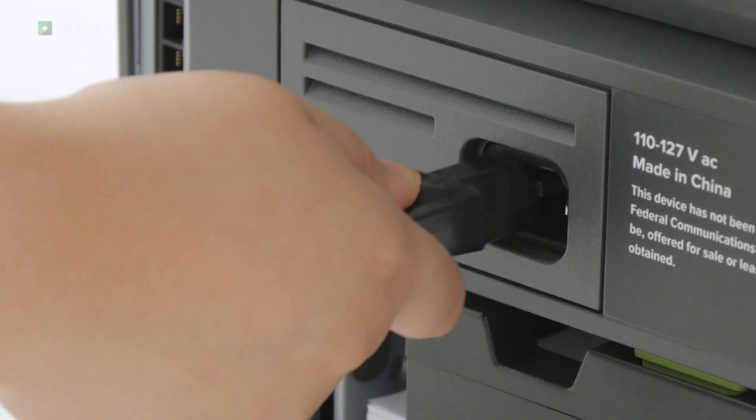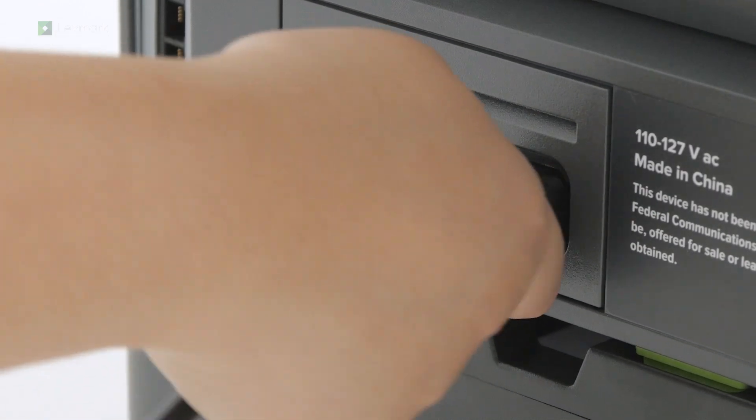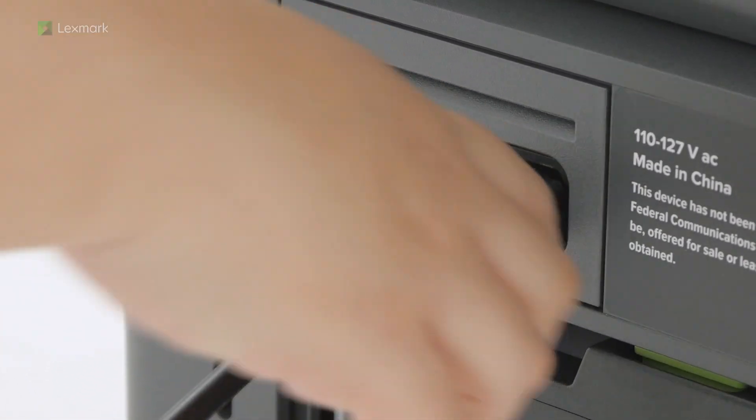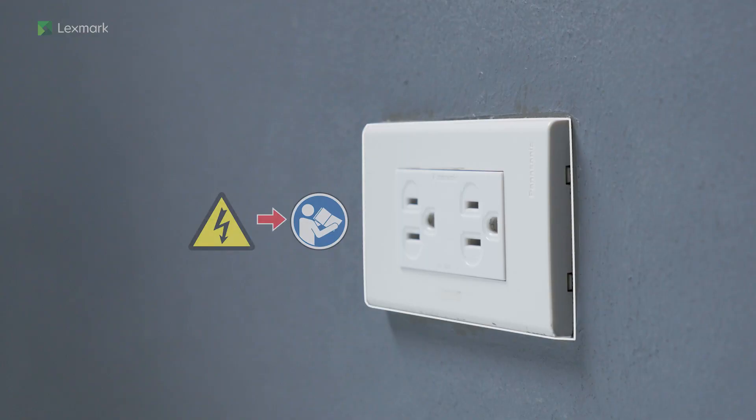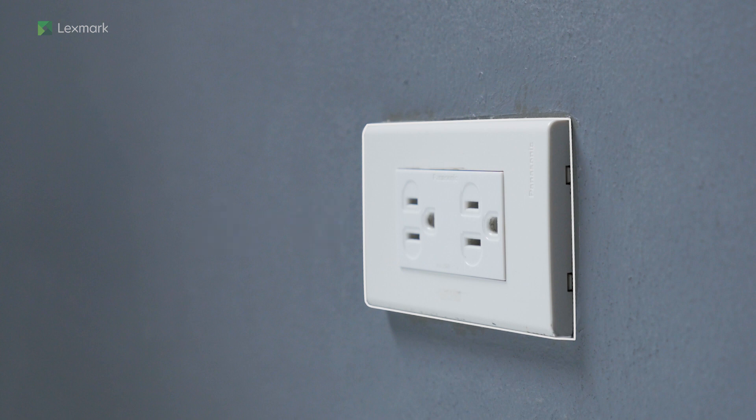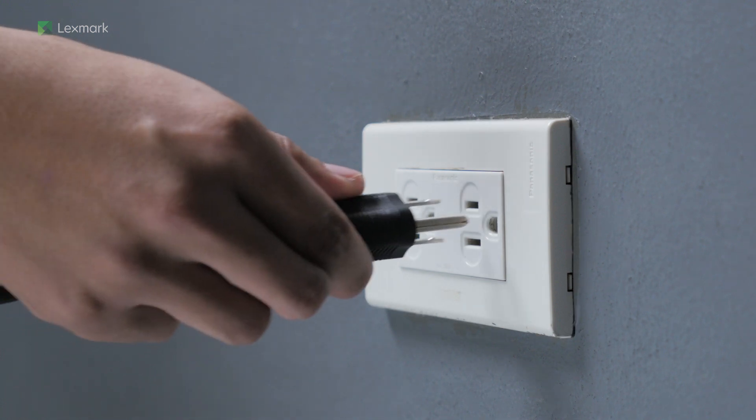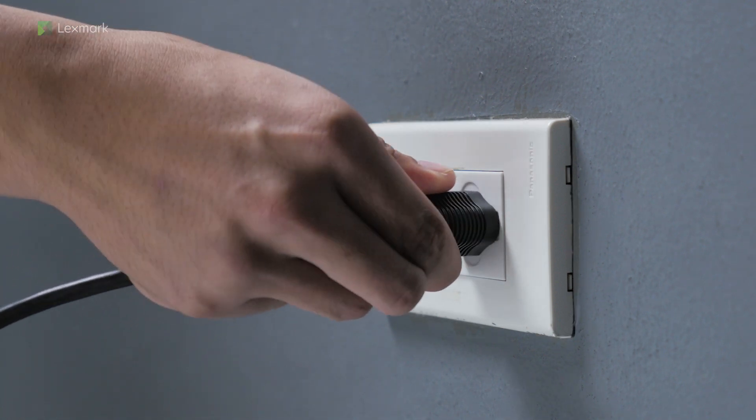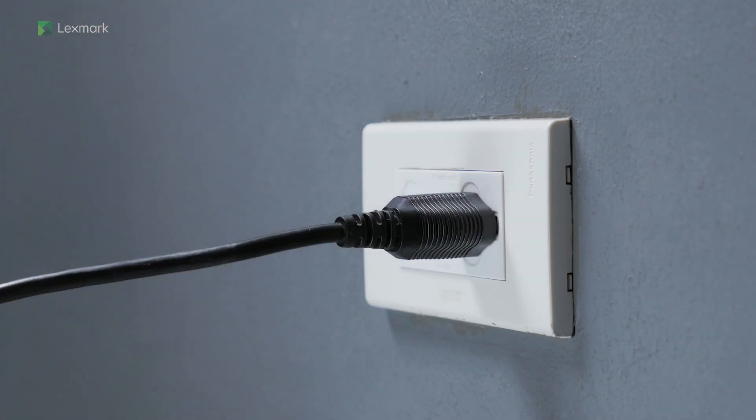Connect one end of the power cord to the printer. To avoid the risk of fire or electrical shock, connect the other end of the power cord to an appropriately rated and properly grounded electrical outlet.